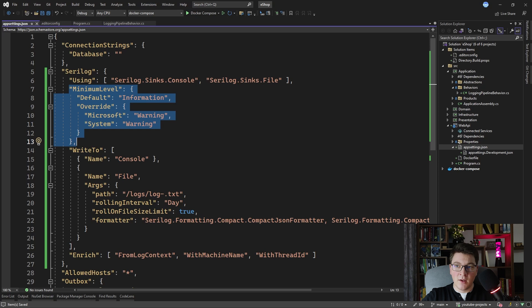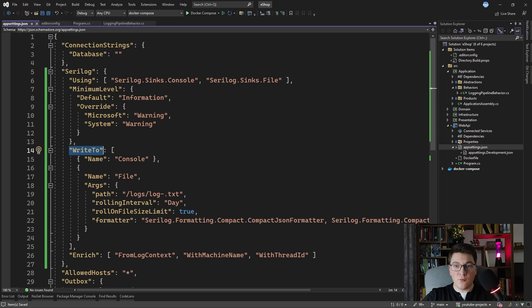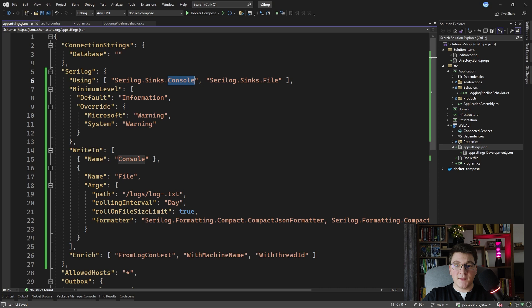The next section configures the minimum level for application logs. I set the default log level to information, and I can also specify overrides for specific namespaces — in this case the Microsoft and System namespaces. The next section is where I want to write my logs. The first option is writing to the console, which is self-explanatory, and the next section refers to the file sink configured previously.